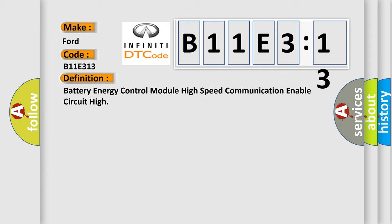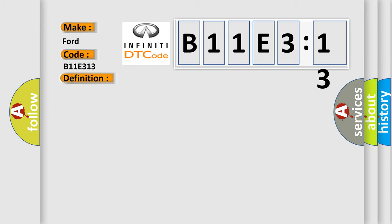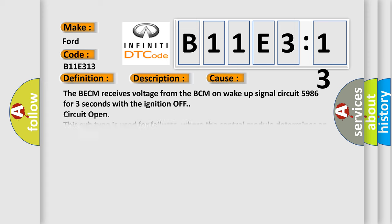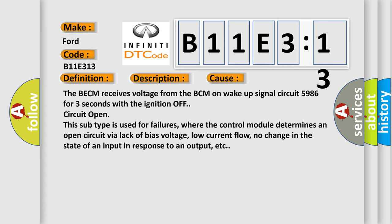And now this is a short description of this DTC code. The system voltage is between 9 to 18 volts, ignition key off. This diagnostic error occurs most often in these cases: The BECM receives voltage from the BECM on wake-up signal circuit 5986 for three seconds with the ignition off, circuit open. This subtype is used for failures where the control module determines an open circuit via lack of bias voltage, low current flow, no change in the state of an input in response to an output, etc.